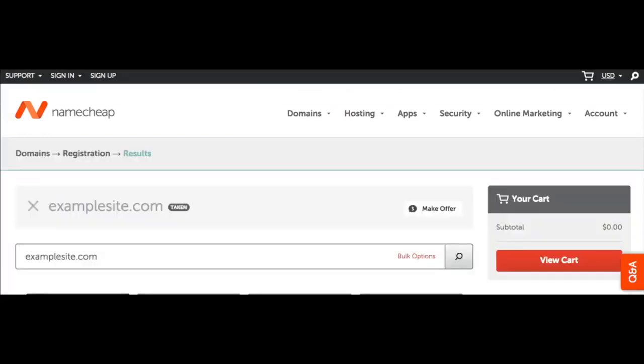If your domain name is not available you will see an X to the left of the domain name. Try adding a dash, adding a word to the domain, or choosing a different domain extension like .net.